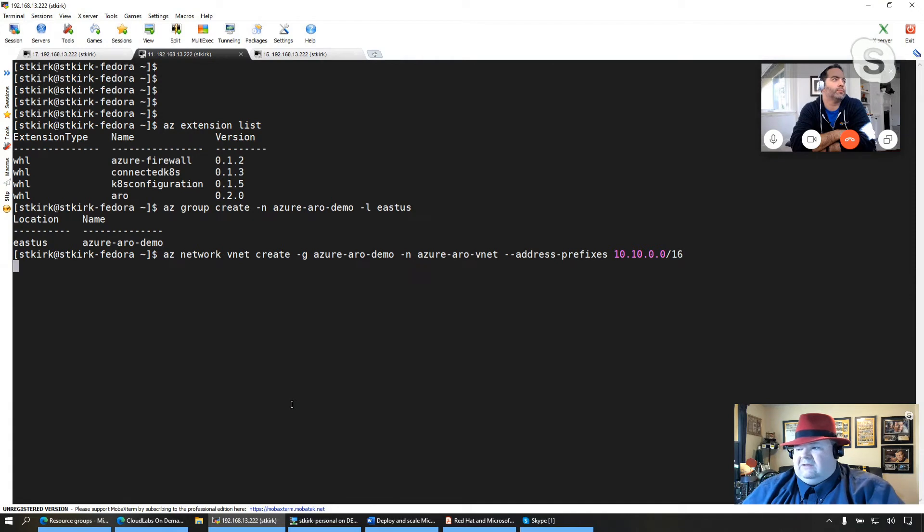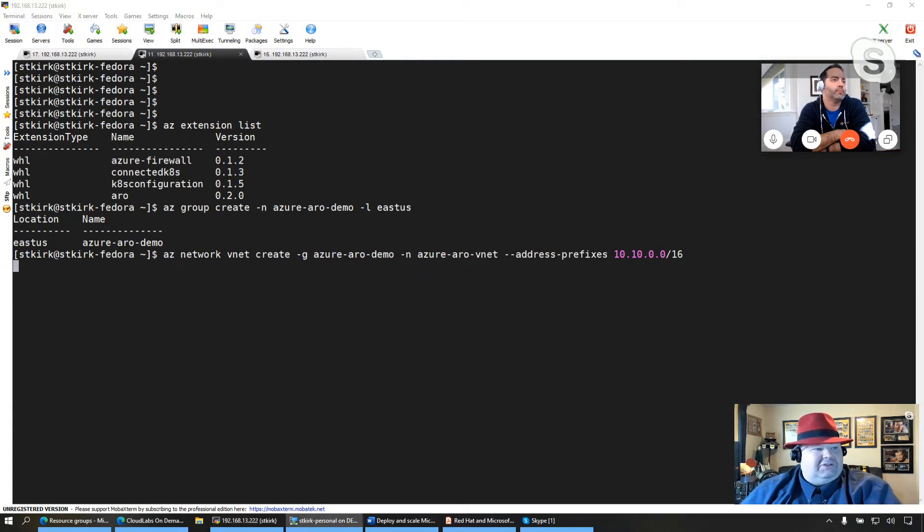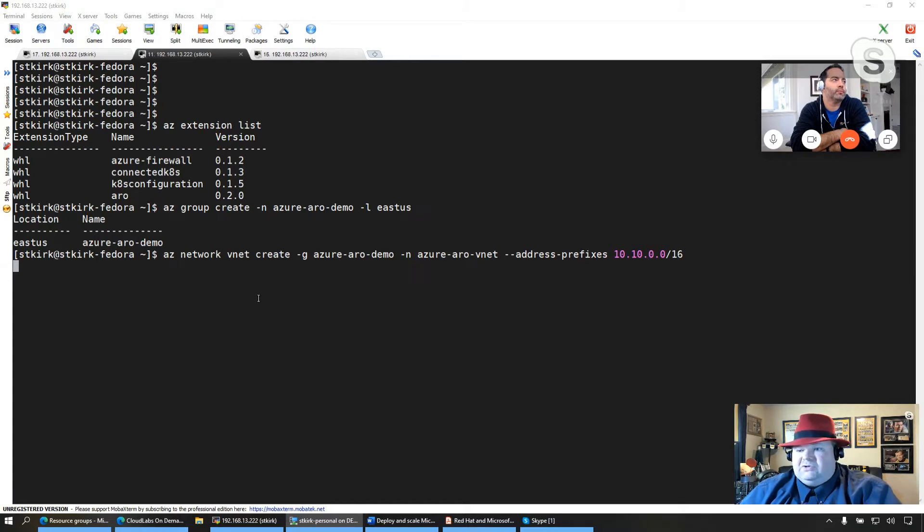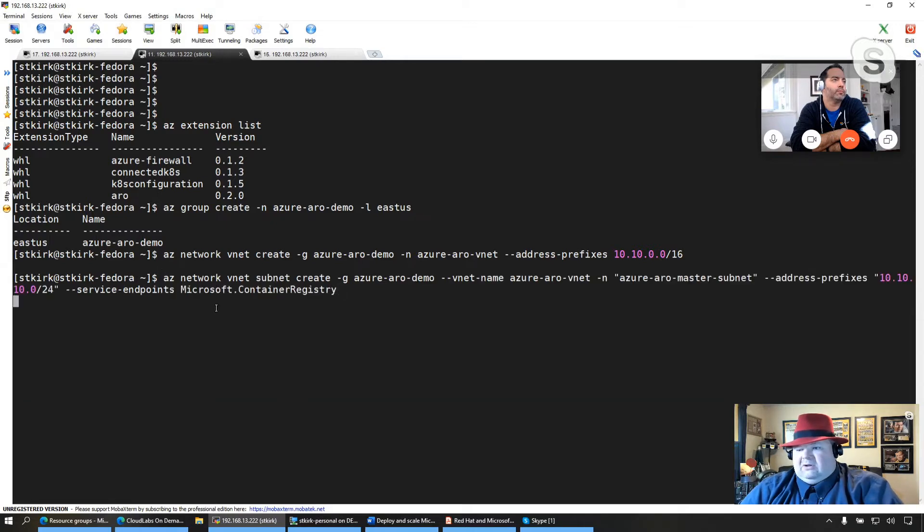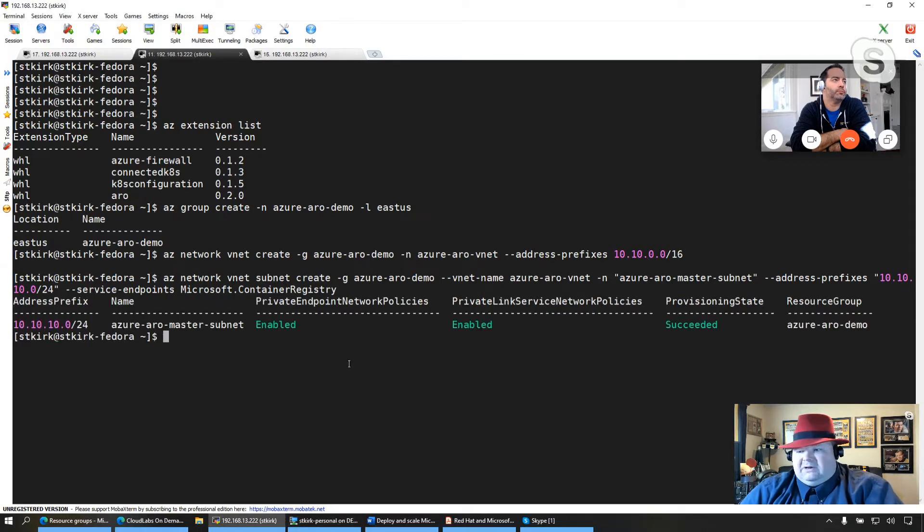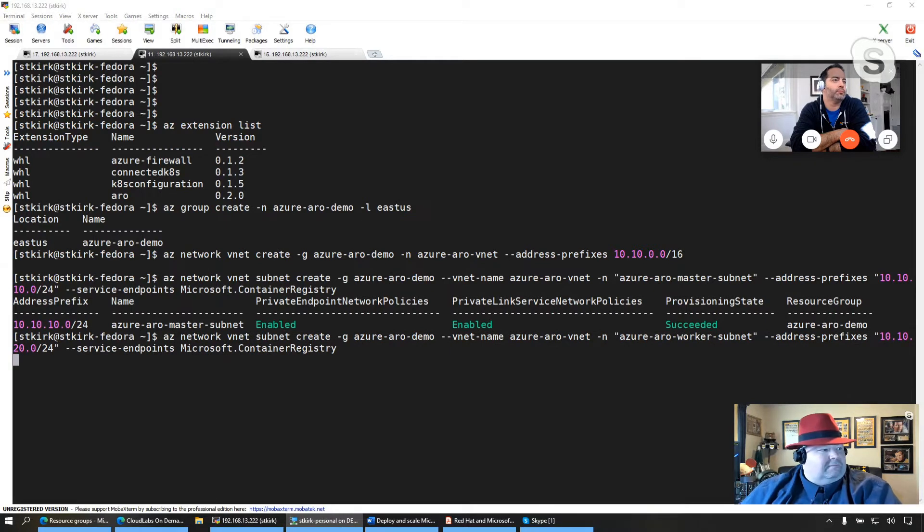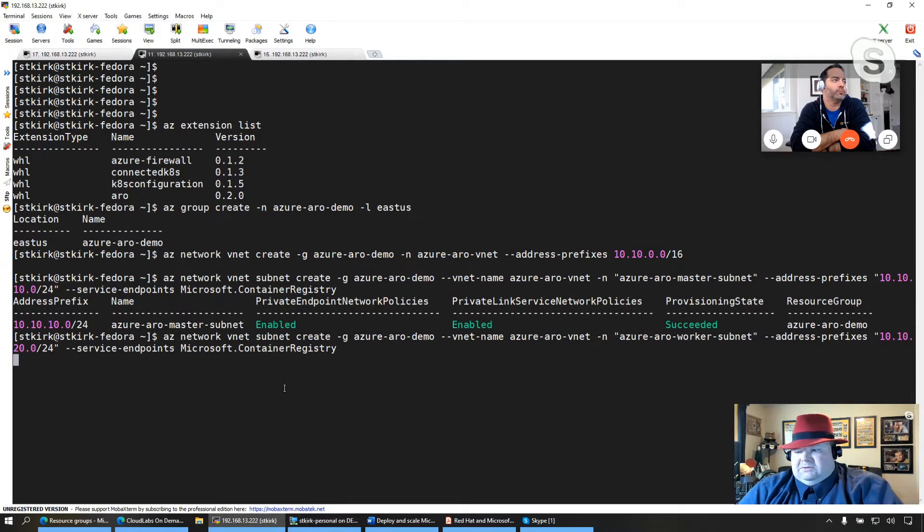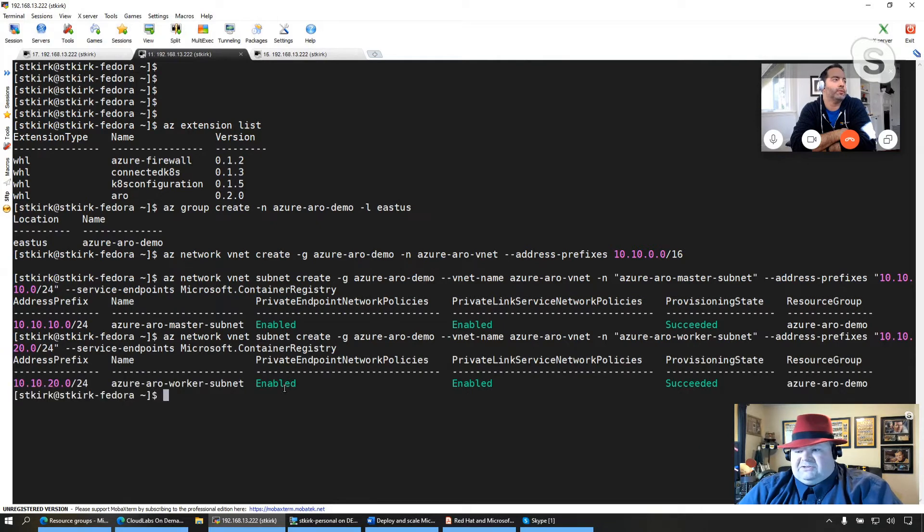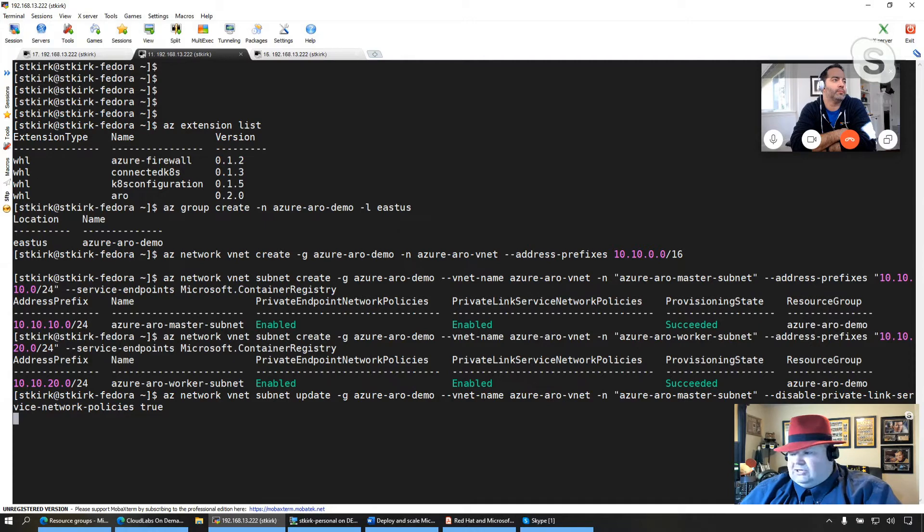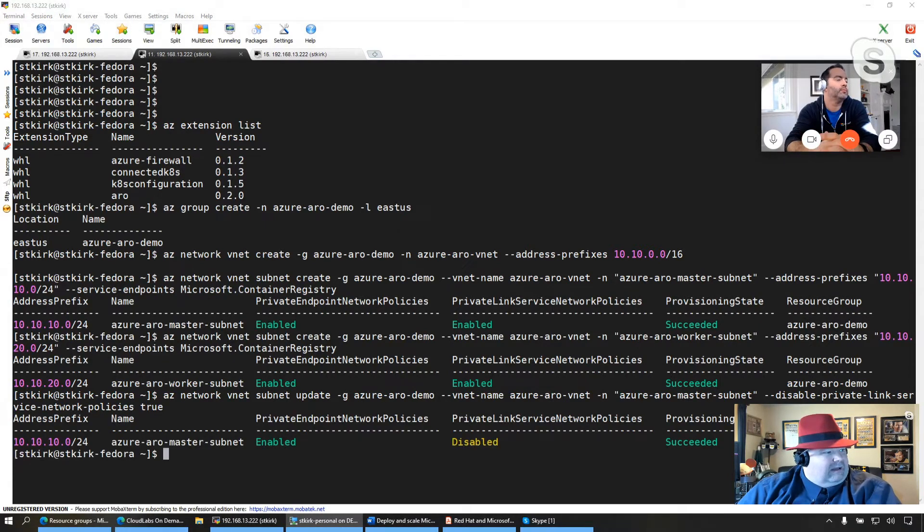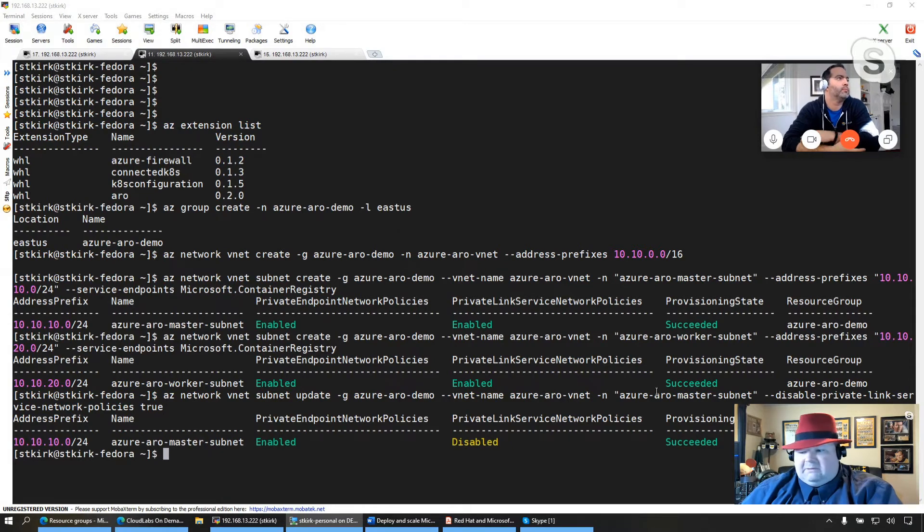I'm going to create the network infrastructure that's required. Now, these are requirements ahead of time that you need to satisfy prior to creating your Azure Red Hat OpenShift cluster. So I'm going to go ahead and set up my virtual network as well as a couple of subnets. And at that point, we'll be ready to go ahead and create the Azure Red Hat OpenShift cluster. So you see I'm creating a subnet for the master nodes as well as the worker nodes. And I'm making some configuration changes to the configuration of the one subnet.